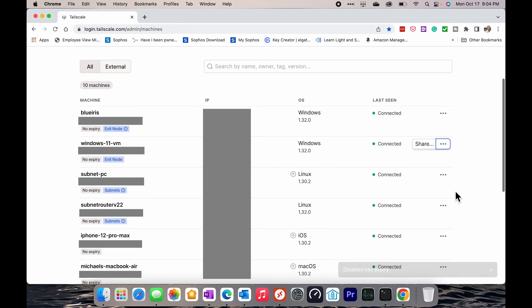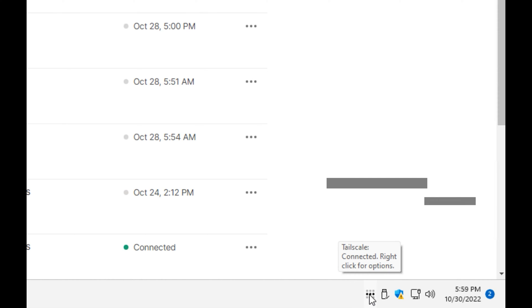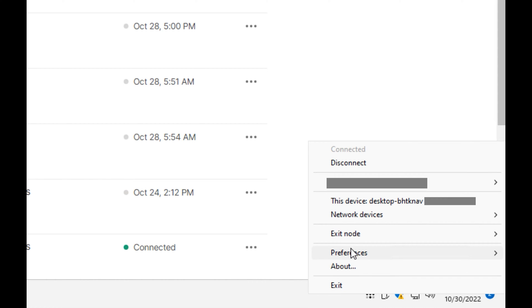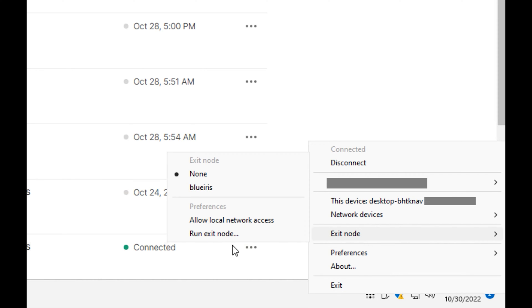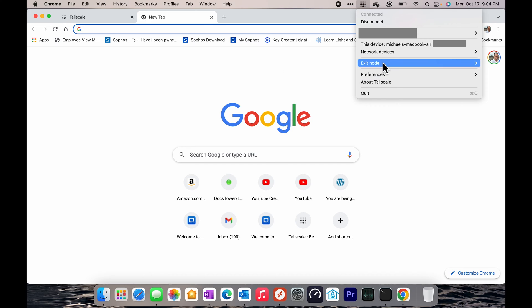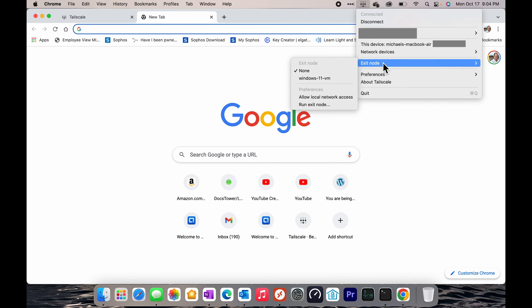Now let's go see what to do with the clients and how to choose whether or not you want to use it. When you want to route traffic through the exit node on a Windows machine, for example, right-click on the Tailscale icon, then select Exit Node and select the device that you want to run the traffic through. Only devices that actually have this mode enabled will show up. On a Mac, use the upper menu bar and click the Tailscale icon, select Exit Node, and again pick the device you want to run your traffic through. You can now toggle this on and off anytime you need to encrypt all of your traffic, or just run it in a standard overlay configuration.